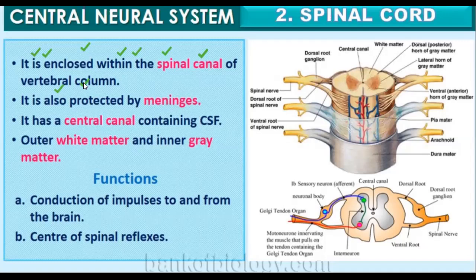The brain had three meninges layers — arachnoid, pia mater, and dura mater — around it. Similarly, the spinal cord is also protected by meninges. The spinal cord has a central canal containing cerebrospinal fluid (CSF). 'Cerebro' refers to the brain and 'spinal' refers to the spinal cord — so CSF is present in both the brain and the spinal cord.